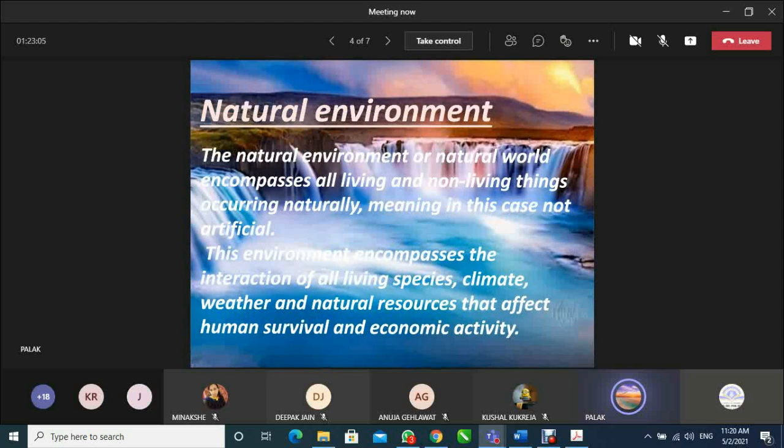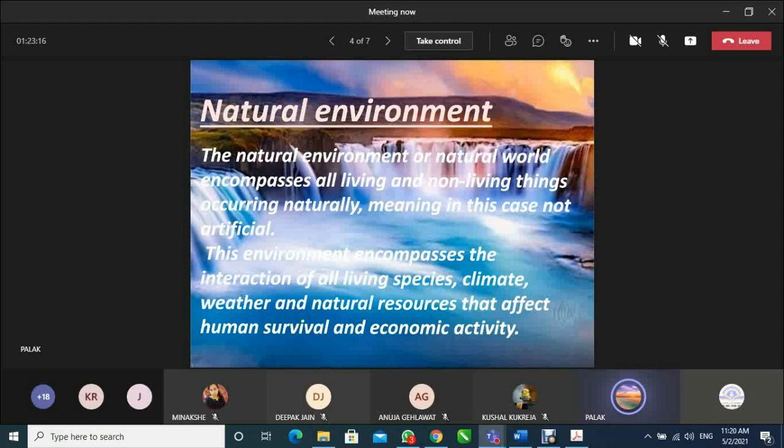Now, let's explain natural environment. What do you mean by natural environment? The natural environment or natural world encompasses all living and non-living things occurring naturally, meaning in this case, not artificial. This environment encompasses the interaction of all living species, climate, weather, and natural resources that affect human survival and economic activity.